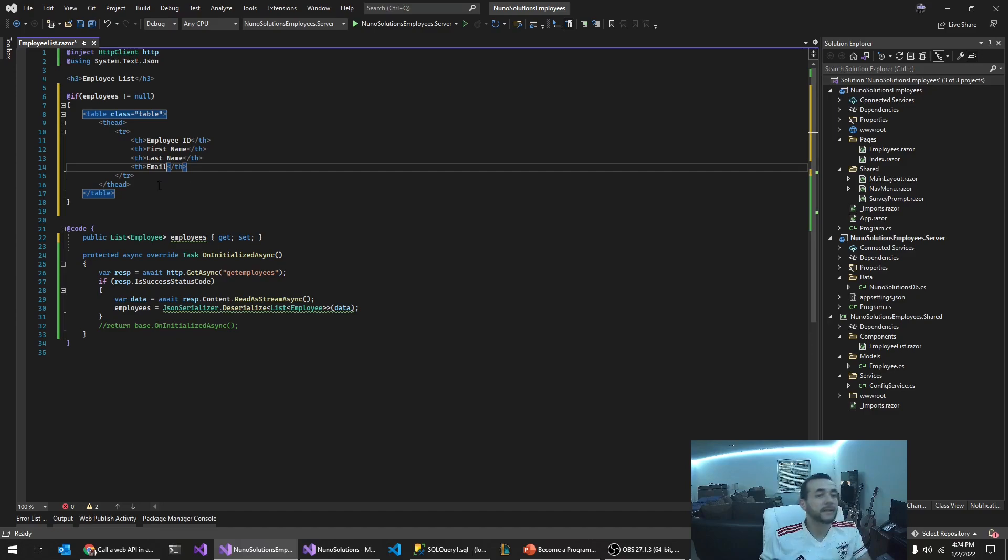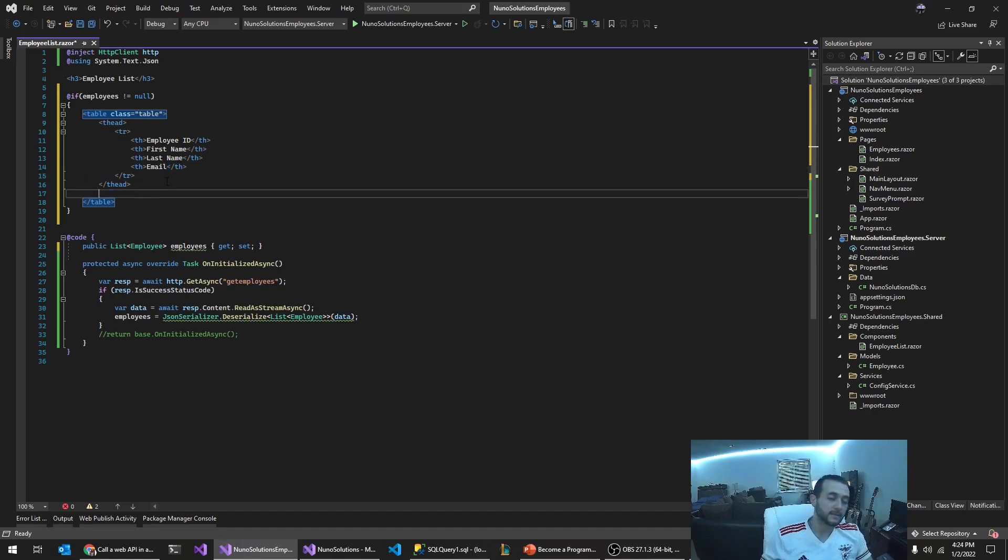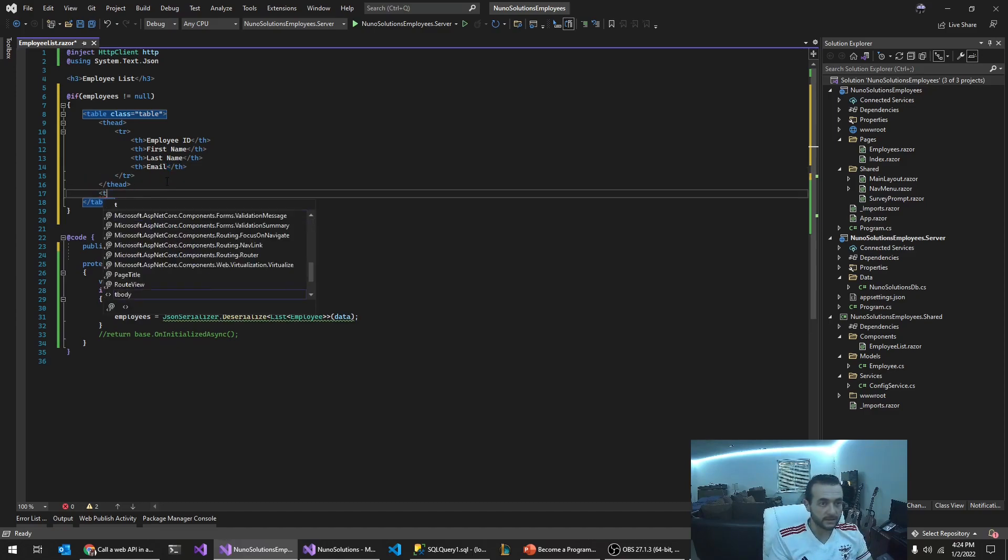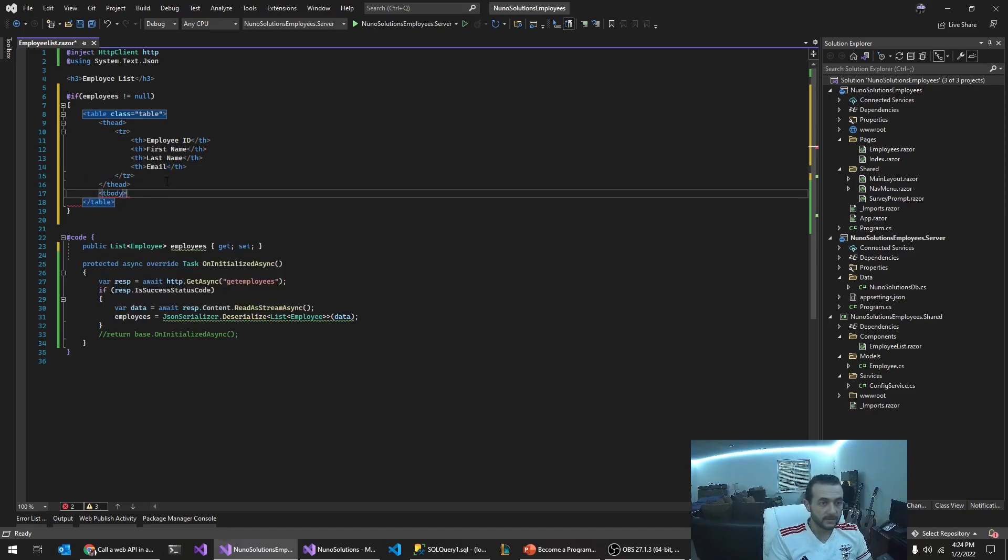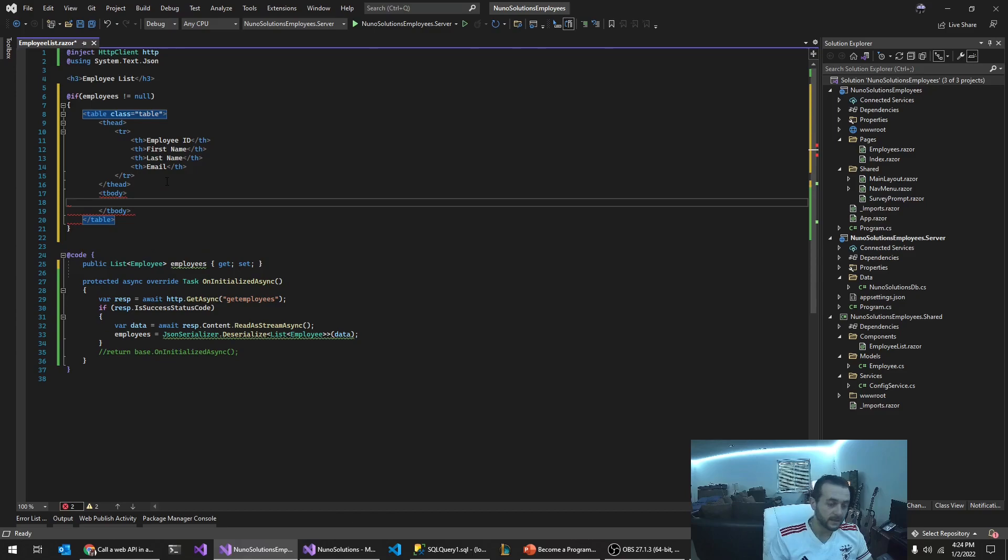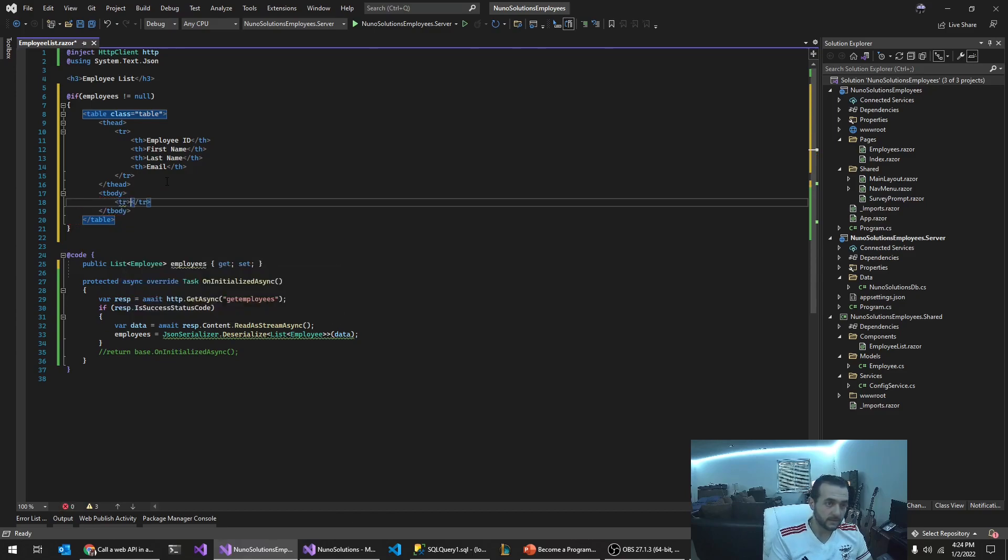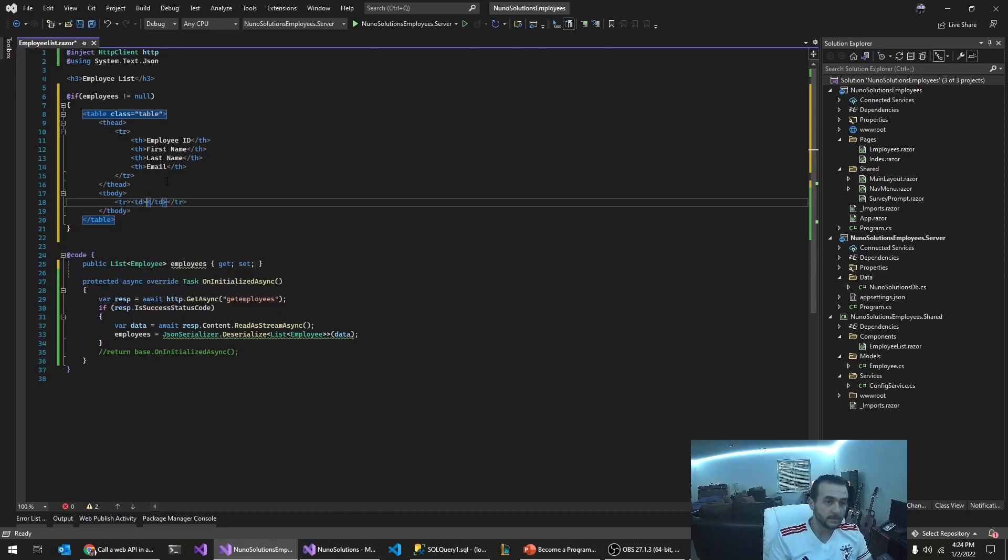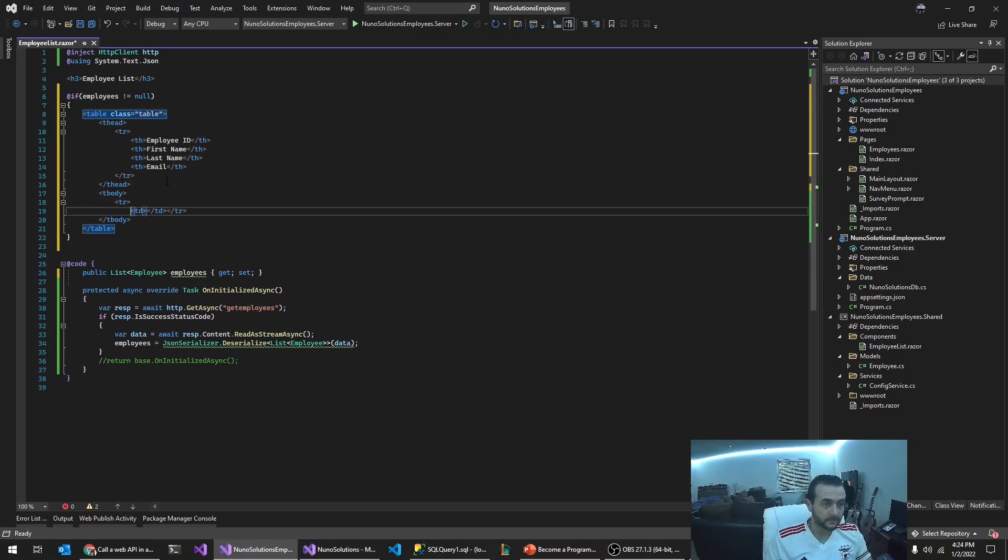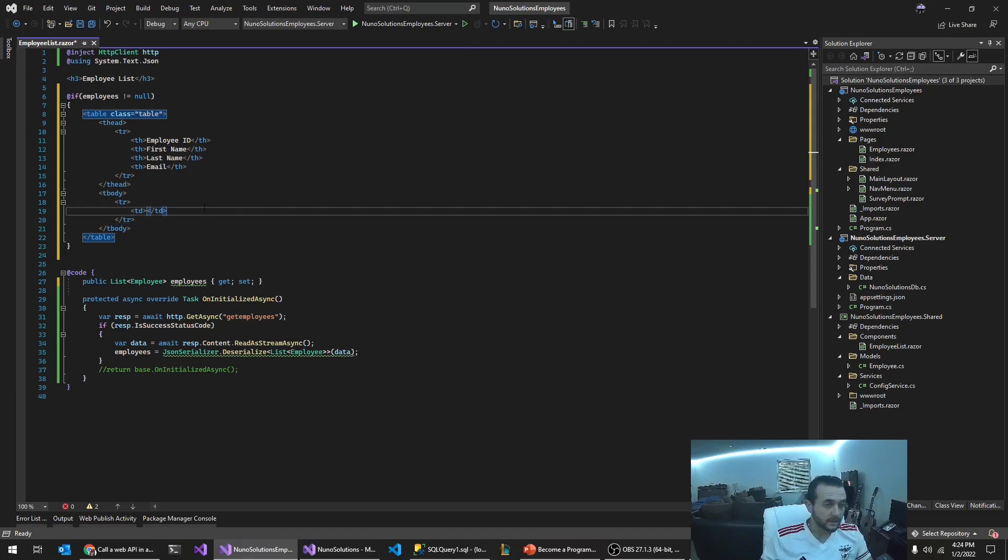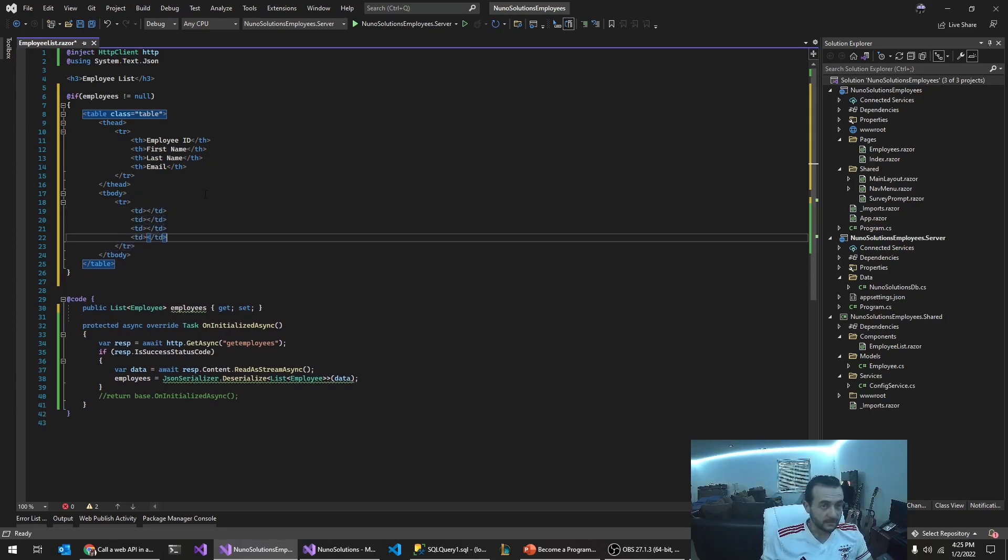We're going to say email. I'm only going to add these columns for now. Just want to make sure the data actually gets rendered. Create a tbody, table row, table column. Yeah, don't ask me why they named it td instead of tc. I don't get it. But it is what it is.